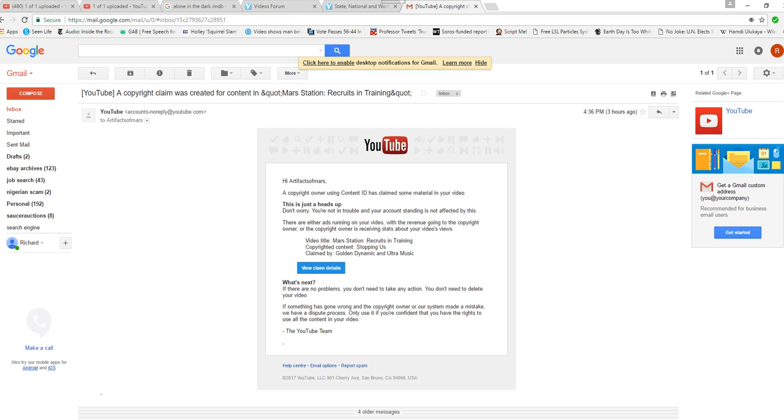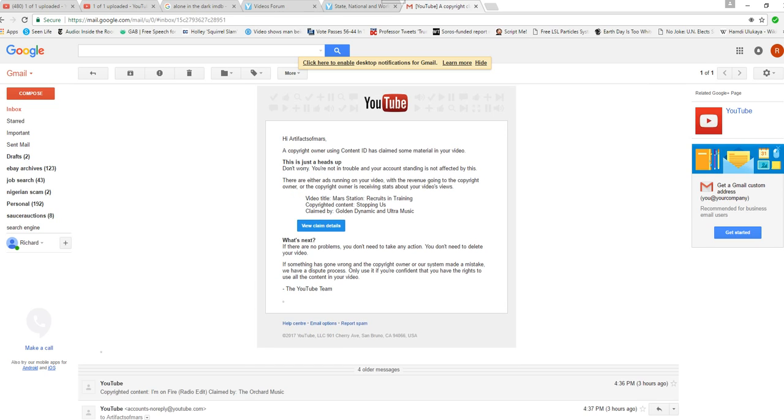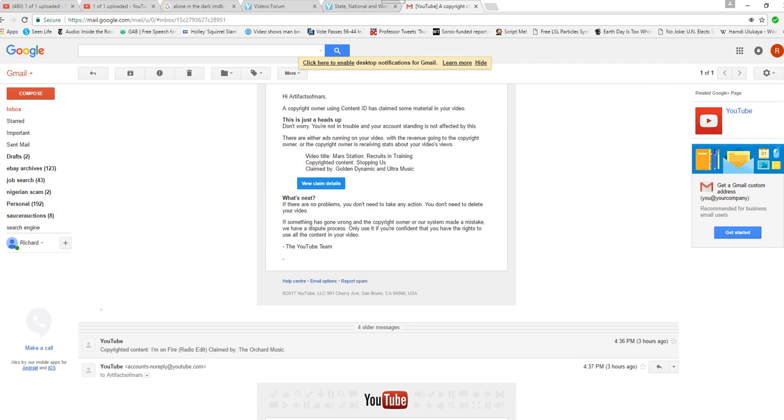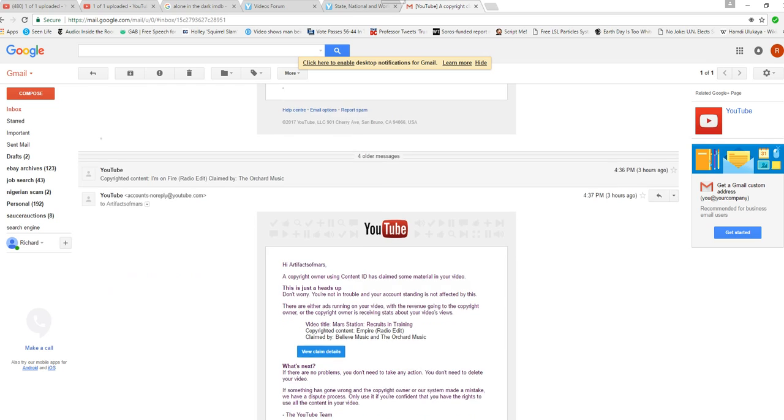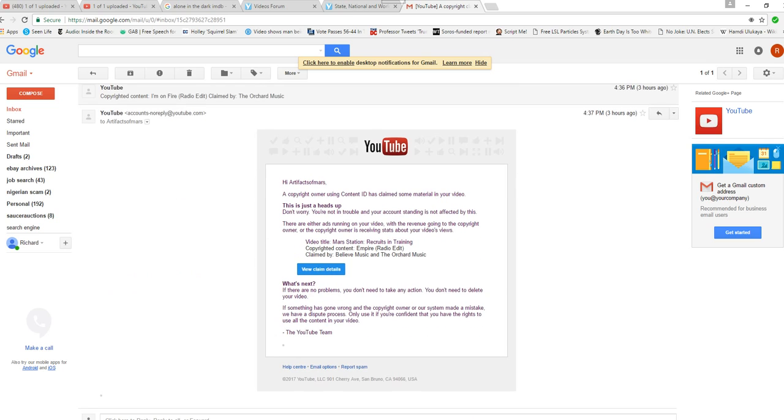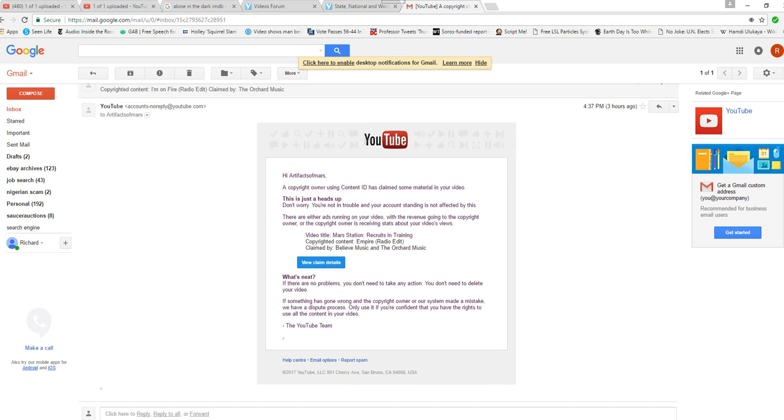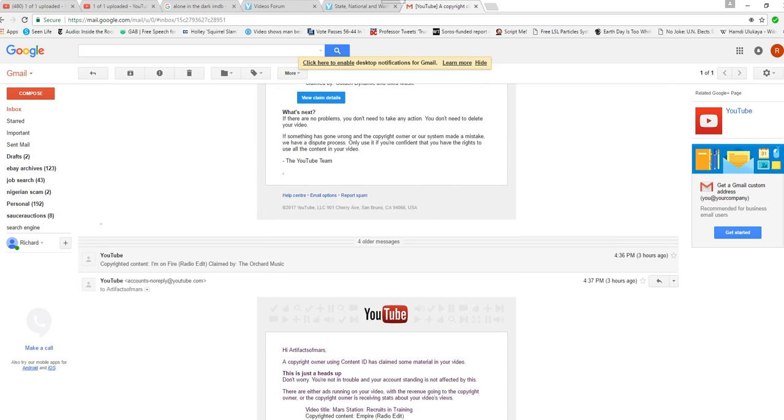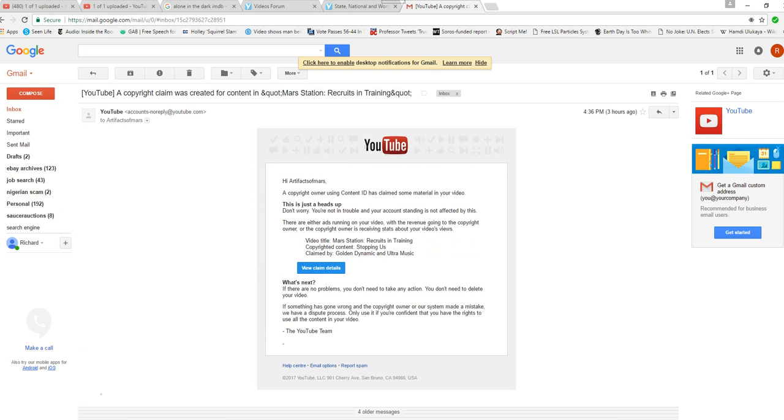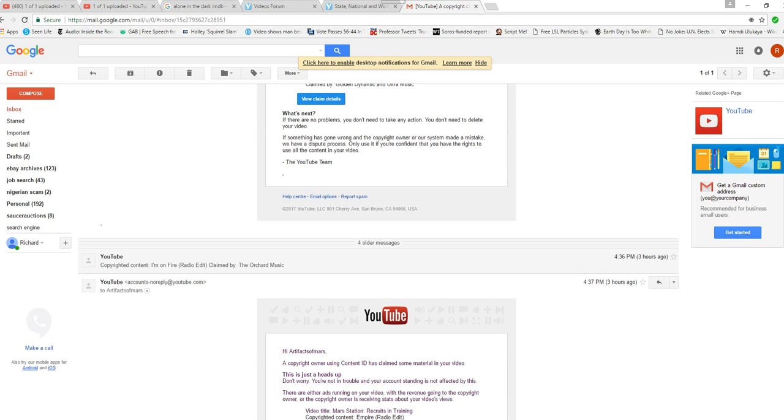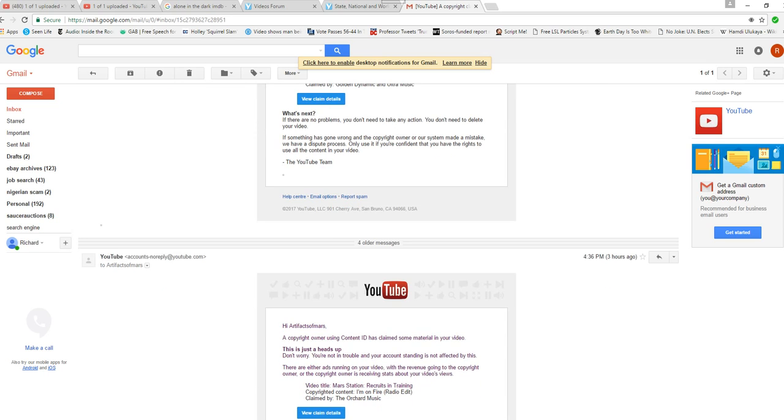Hey, ArtifactsOfMars, a copyright owner using Content ID claims some material in your video. That's the music I used. I mean, I'm using Second Life. This was supposed to be all non-copyrighted music. Oh, there's number three.